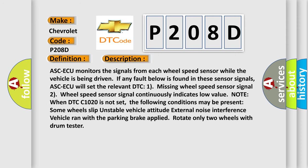ABS ECU monitors the signals from each wheel speed sensor while the vehicle is being driven. If any fault below is found in these sensor signals, ABS ECU will set the relevant DTC: 1) missing wheel speed sensor signal, 2) wheel speed sensor signal continuously indicates low value. Note: when DTC C1020 is not set, the following conditions may be present.